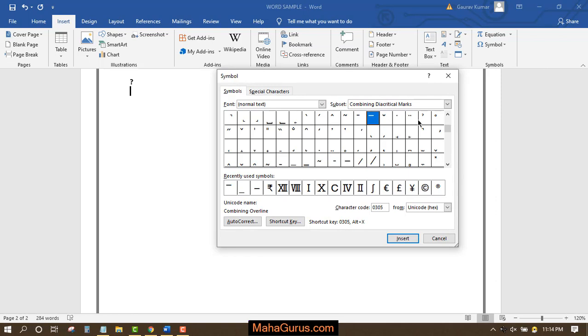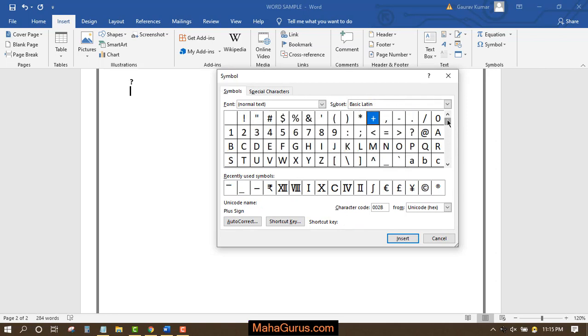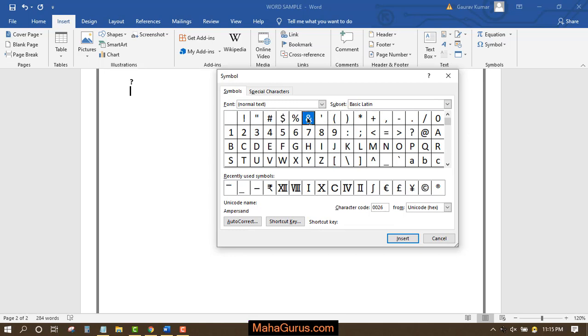After clicking there, this box will appear with symbols. Here you have to use the scroller and scroll it to the top. Now you can see the question mark, at sign, and all the necessary symbols and unique symbols.